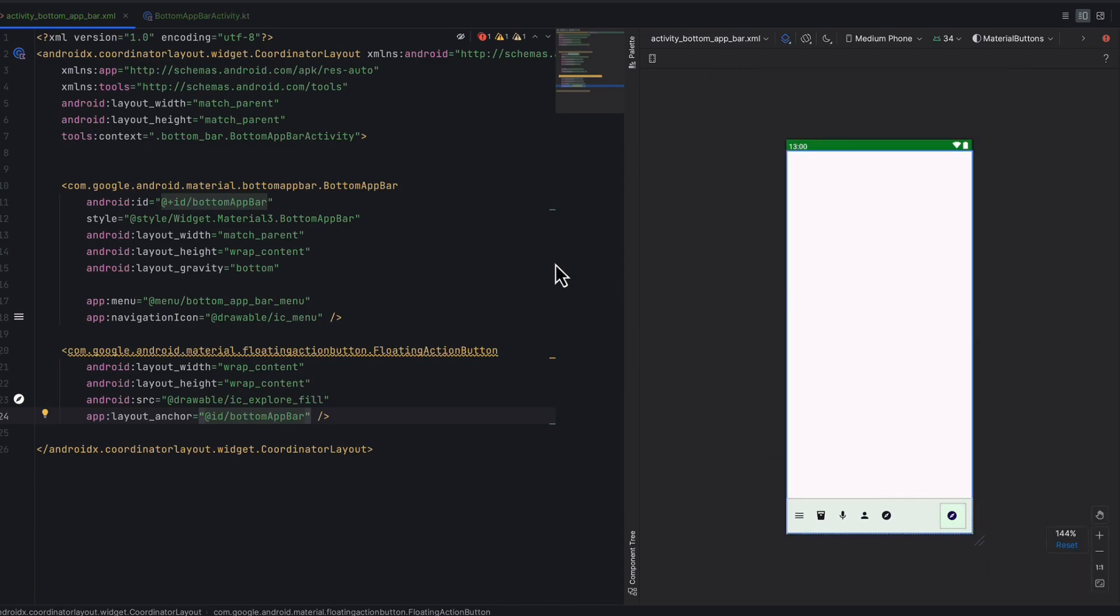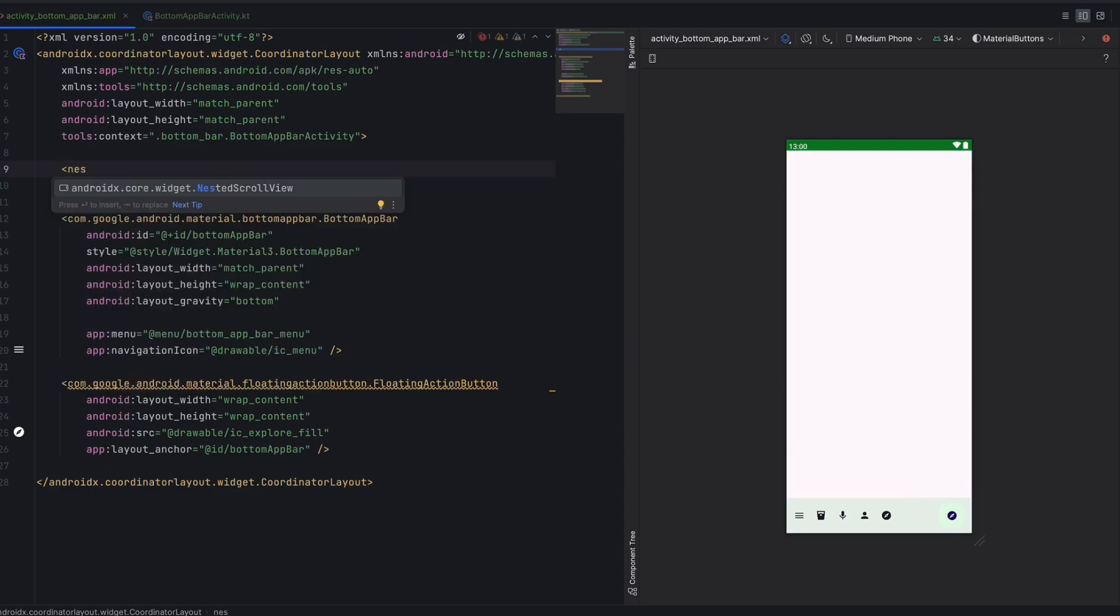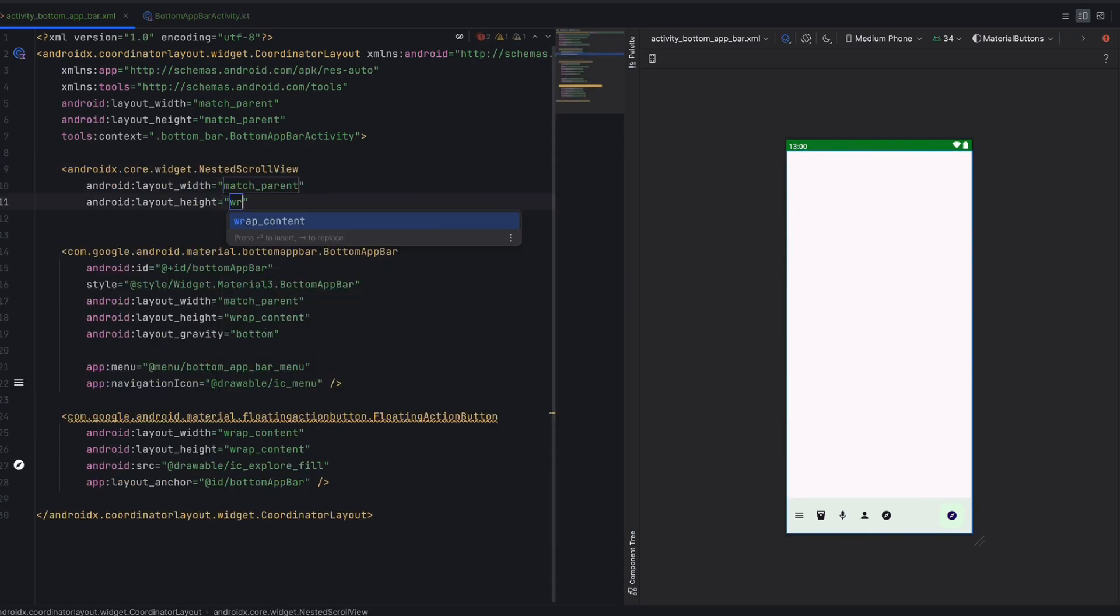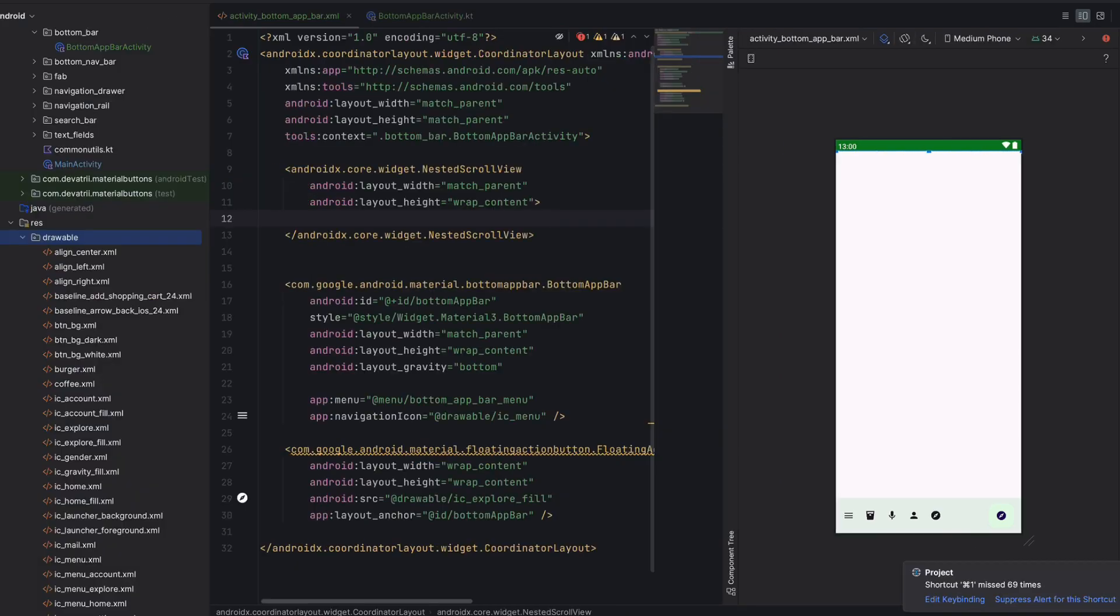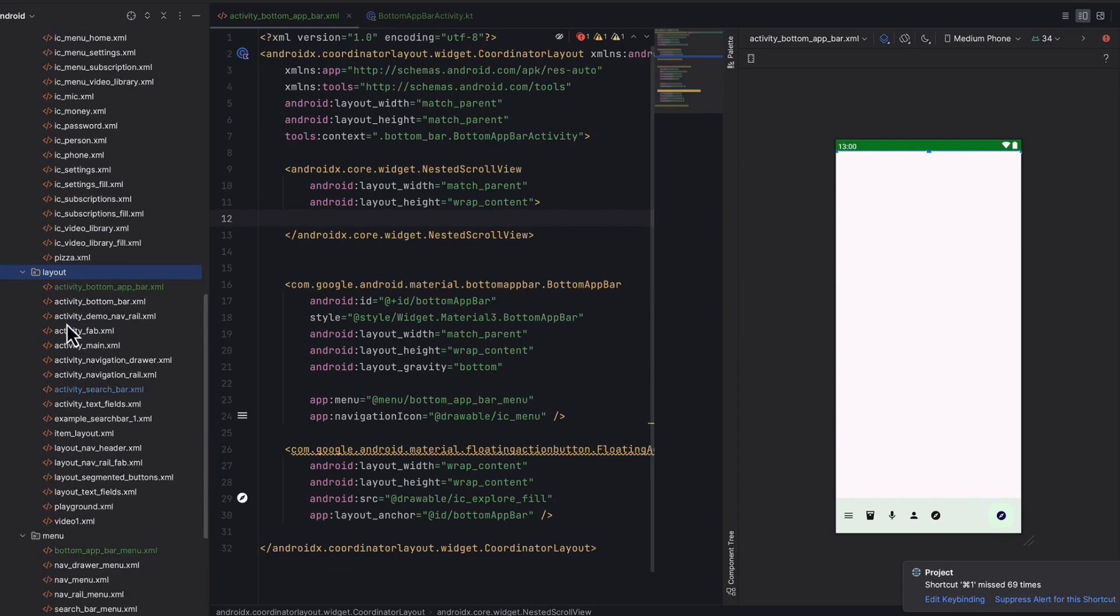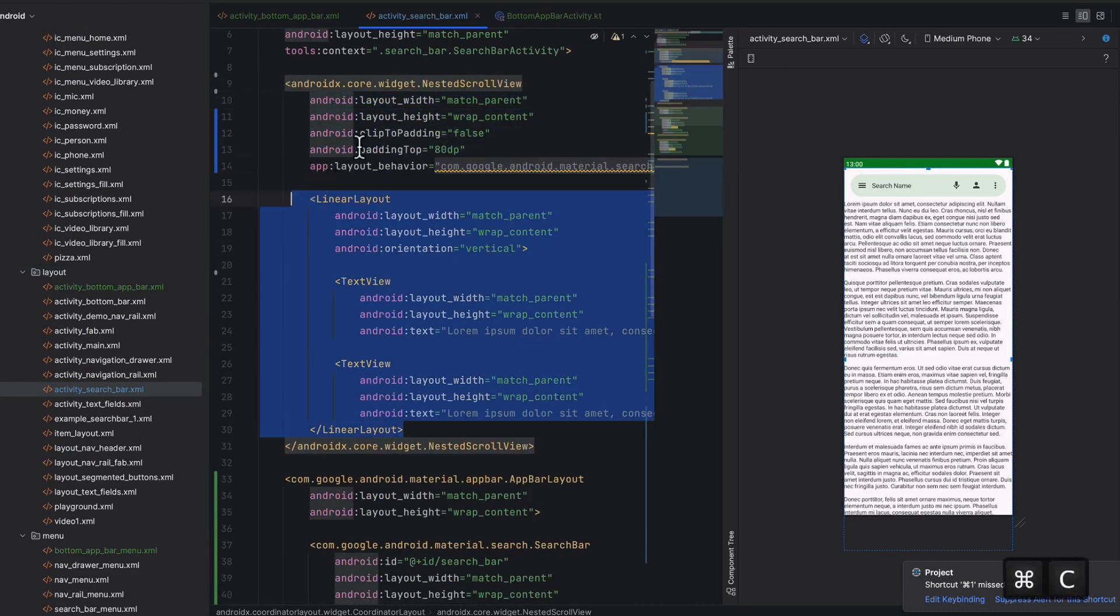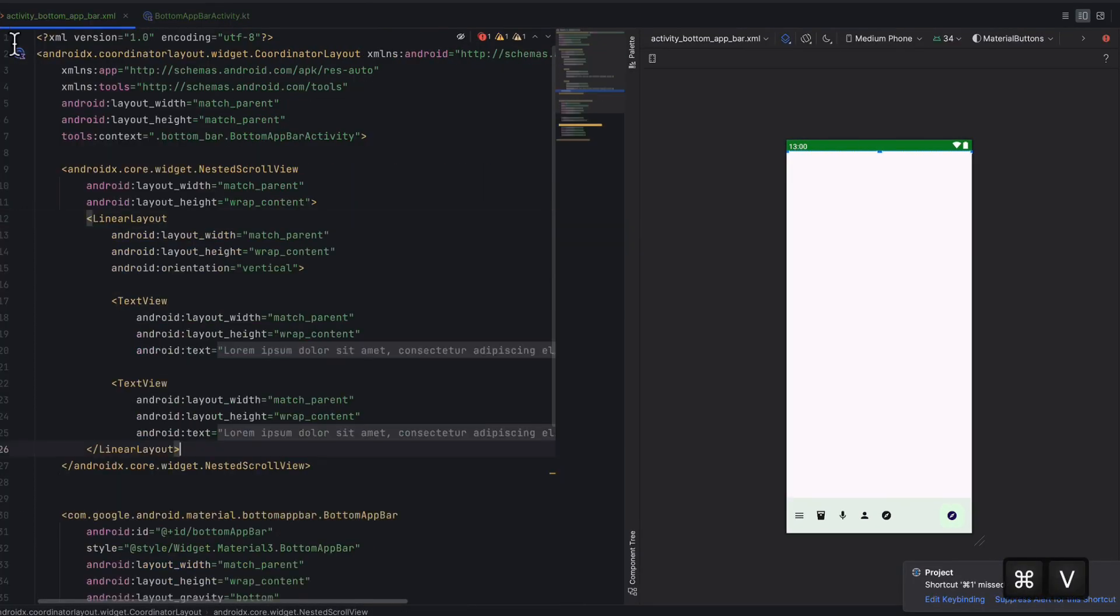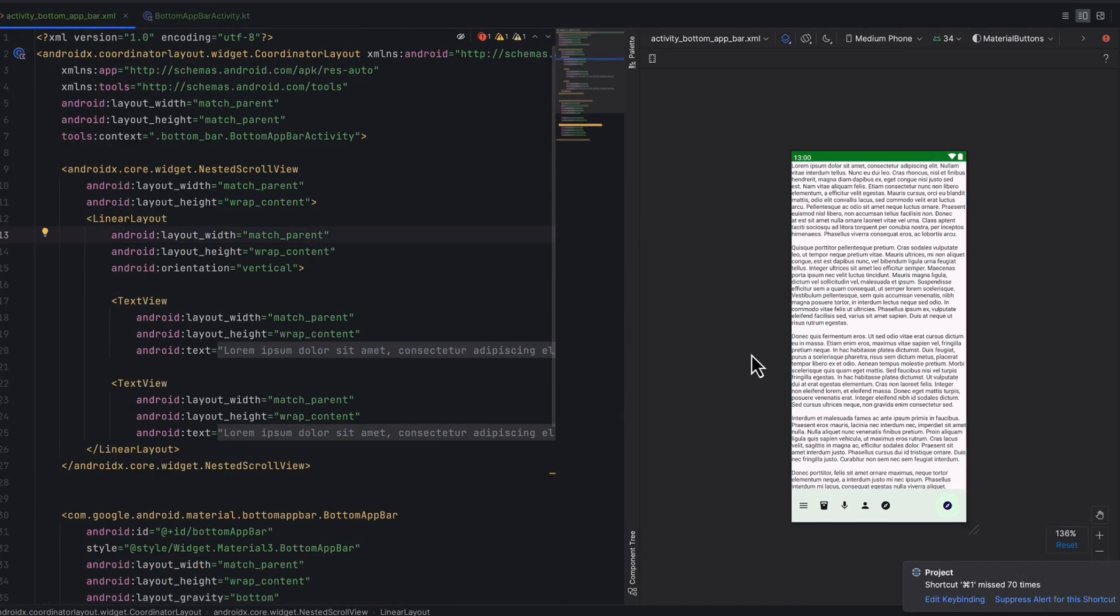Now we want to add content here. To add content is very easy. I will use a nested scroll view or recycler view. I will take a linear layout. I'll copy from the previous video, the search bar activity, and paste it.